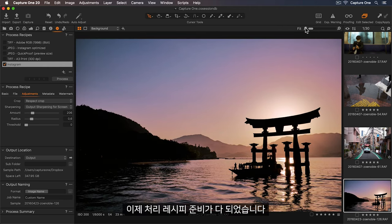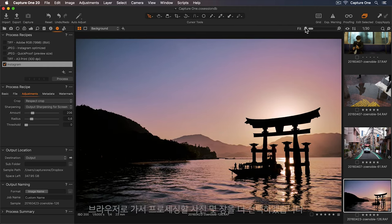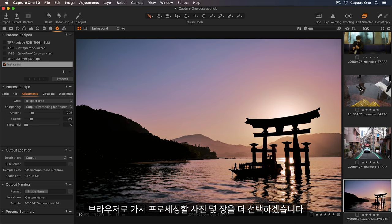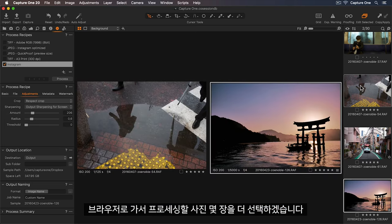Okay, so now my process recipe is ready to go. I'll go down to the browser and select a few more photos to process.